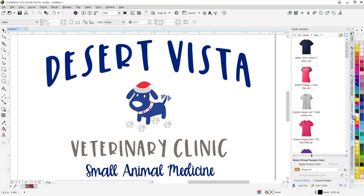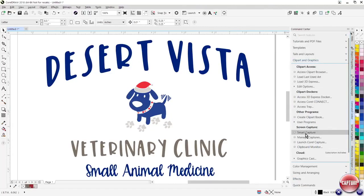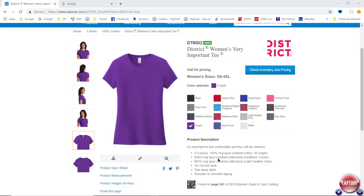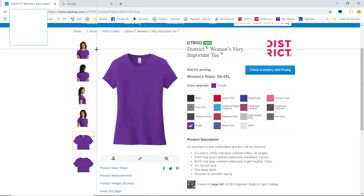Now one of the new ways we can do that is by utilizing what we call smart capture. If I go down here to clip art and graphics and select smart capture, opens a little capture window. I can go to any website, click on capture.